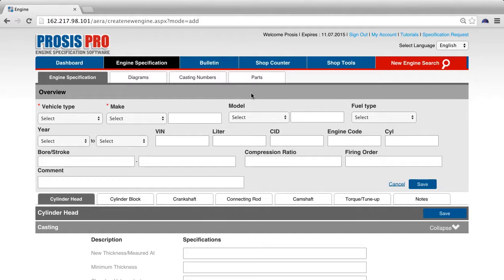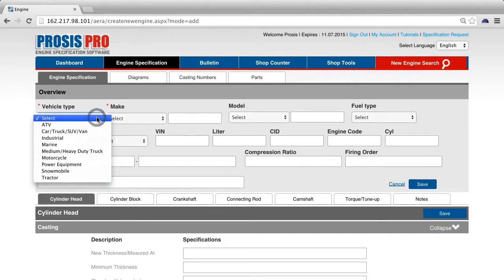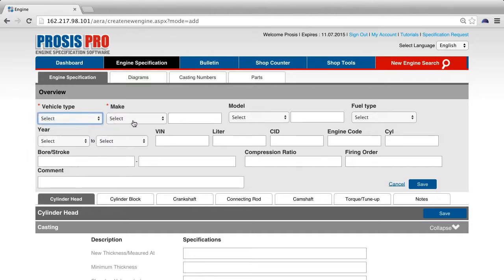Starting with the engine specification tab, let's begin by adding the overview information. Vehicle type and make fields are required and everything else is optional.